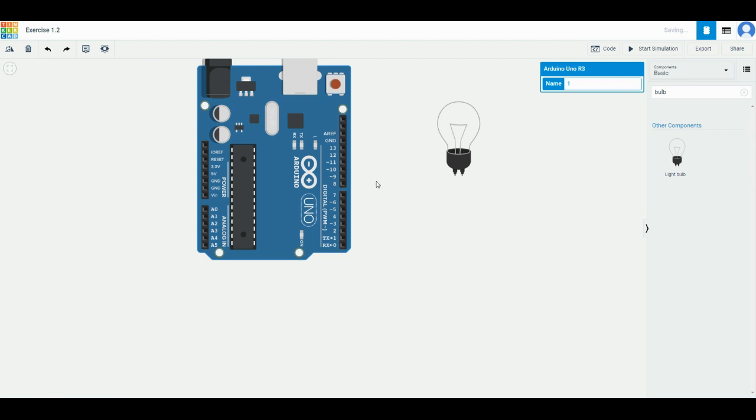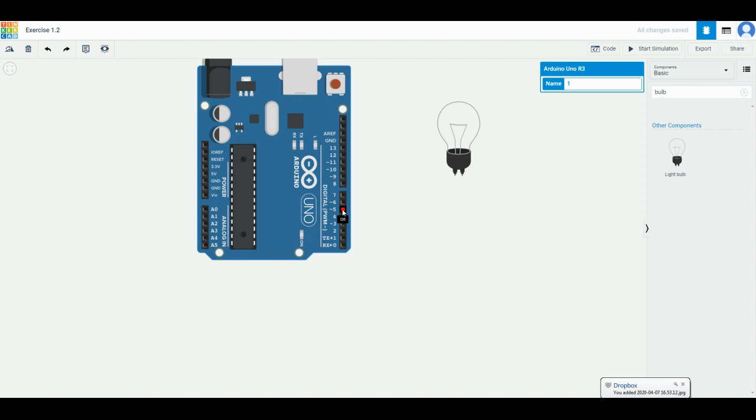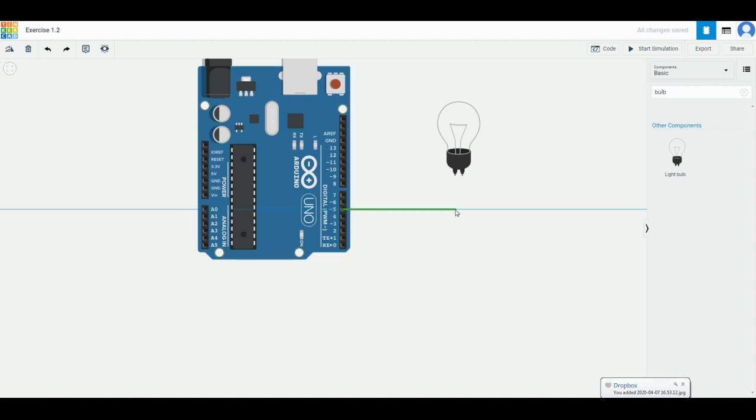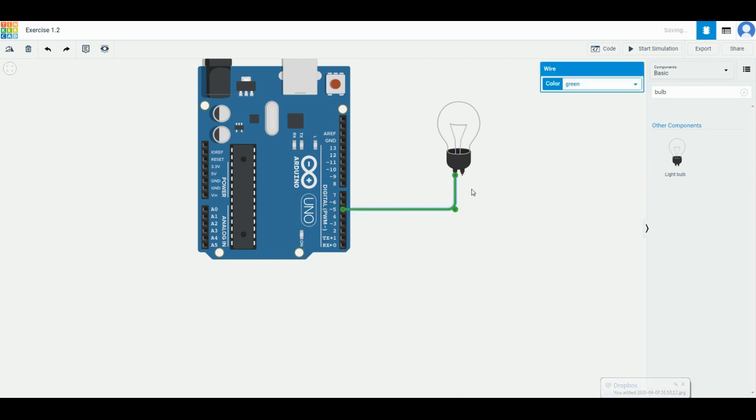If you hover over here, it will say D5. Click on it and connect to the light bulb. Like we said in the previous exercise, the light bulb doesn't have any polarity, which means positive and negative are fine whichever way you connect it.